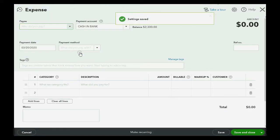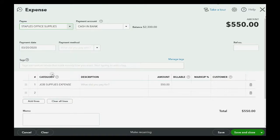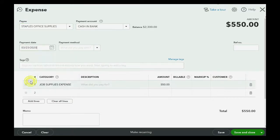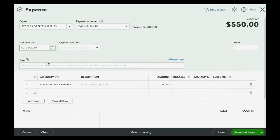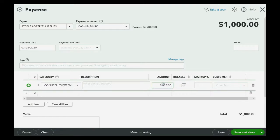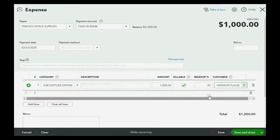And we're paying good old staples. March 23rd, and we, computer remembers that it's job supplies for staples, but this time, the amount is $1,000, and it's billable to the Hanson Place job.